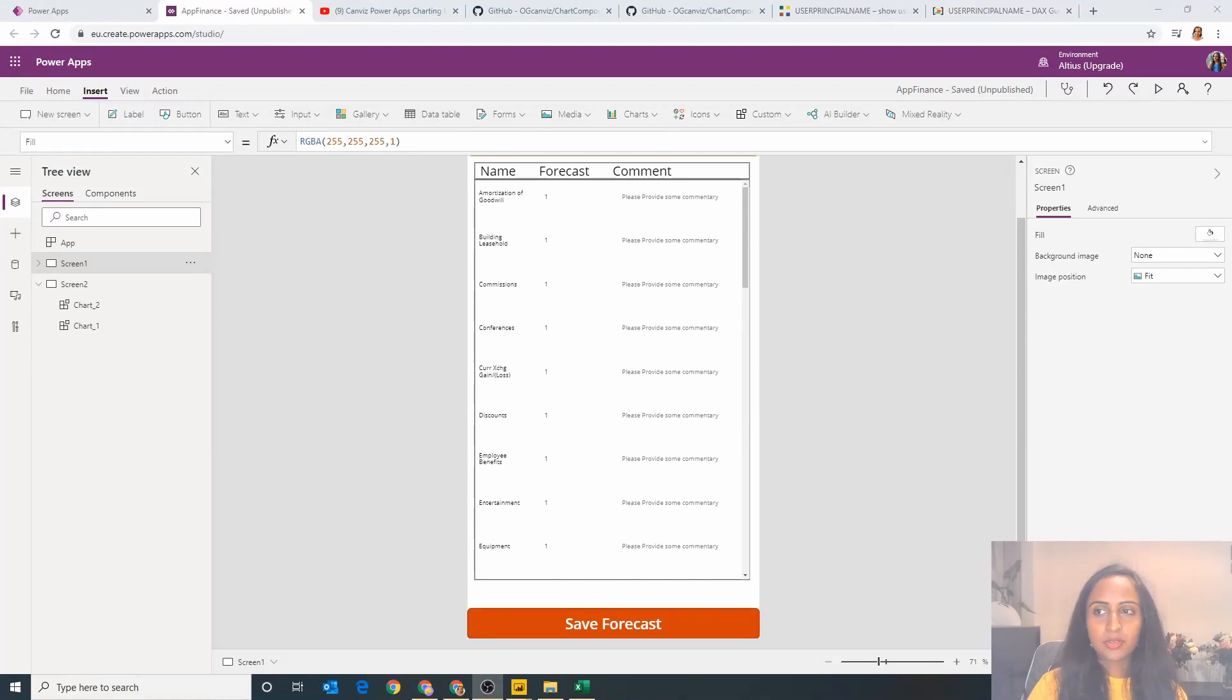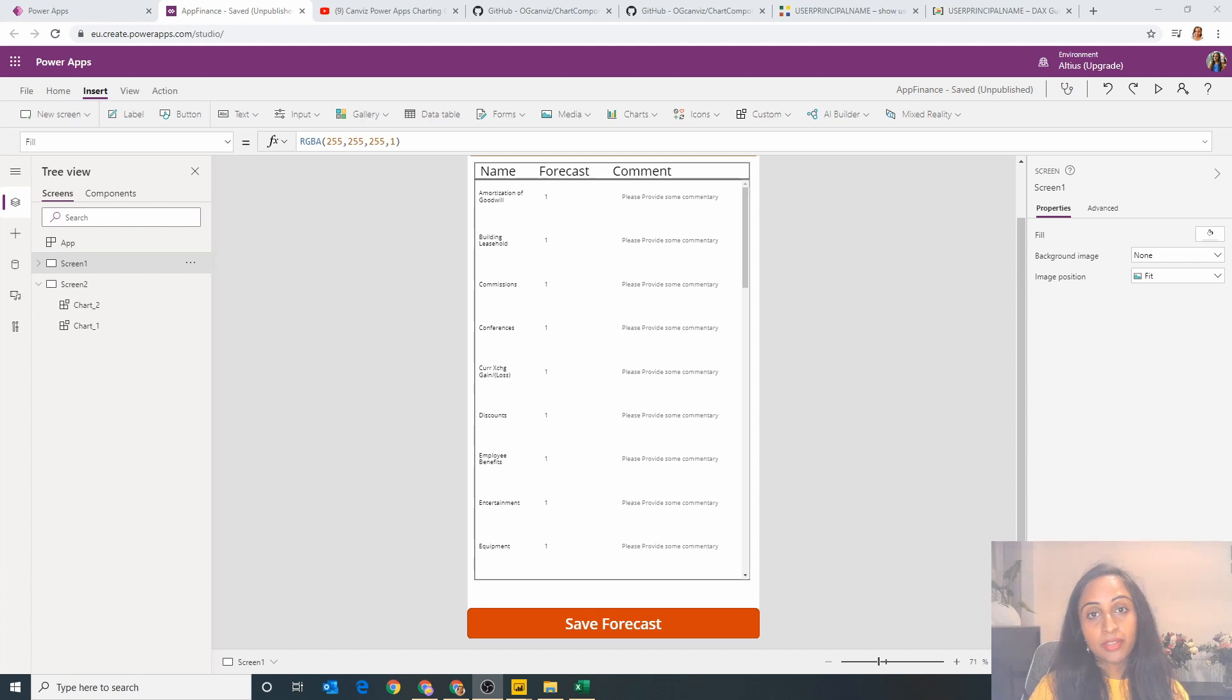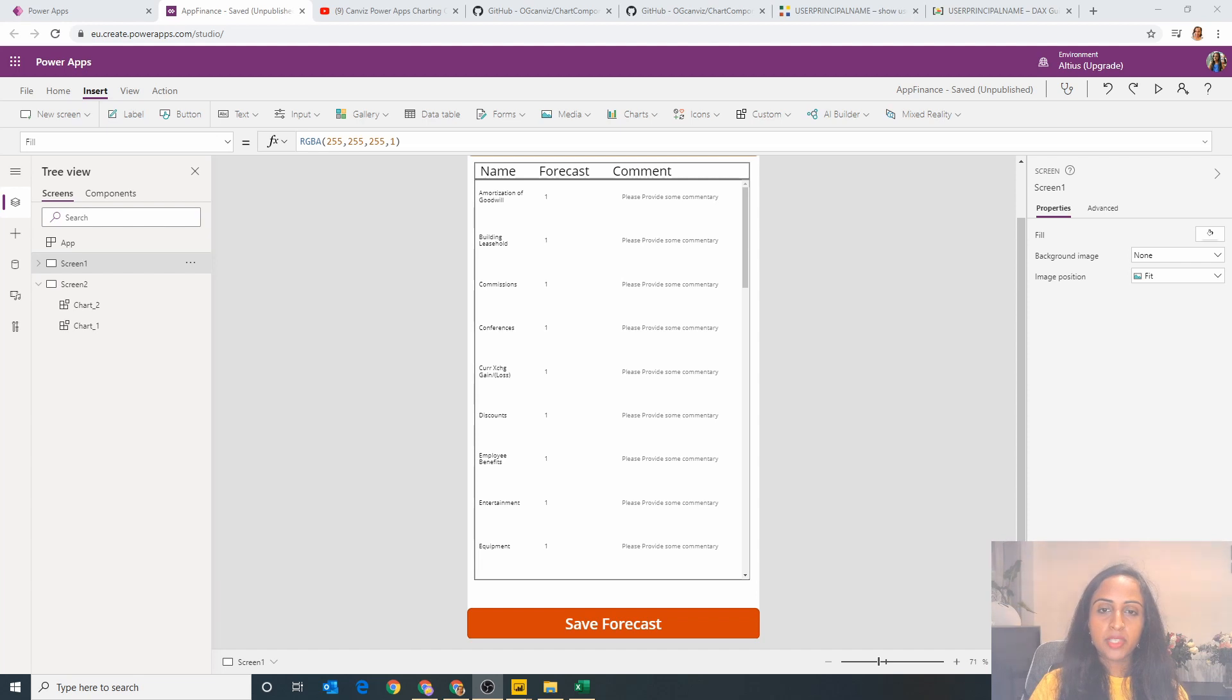Hello and welcome to my channel where we discuss the Power Platform. Now in today's episode we're going to have a look at something that I do quite often without even really thinking about it, and that is using a gallery to store and save data.